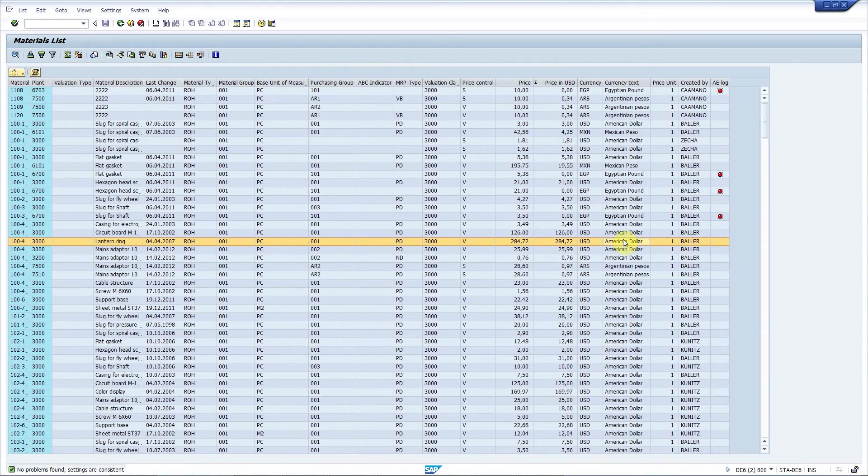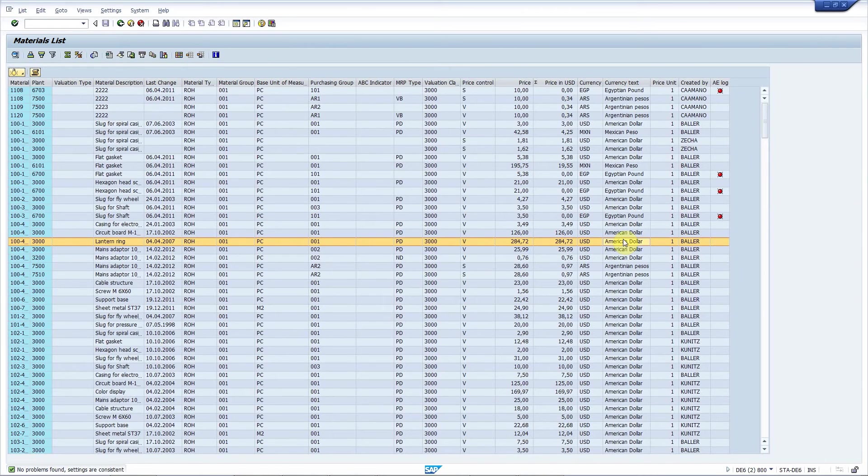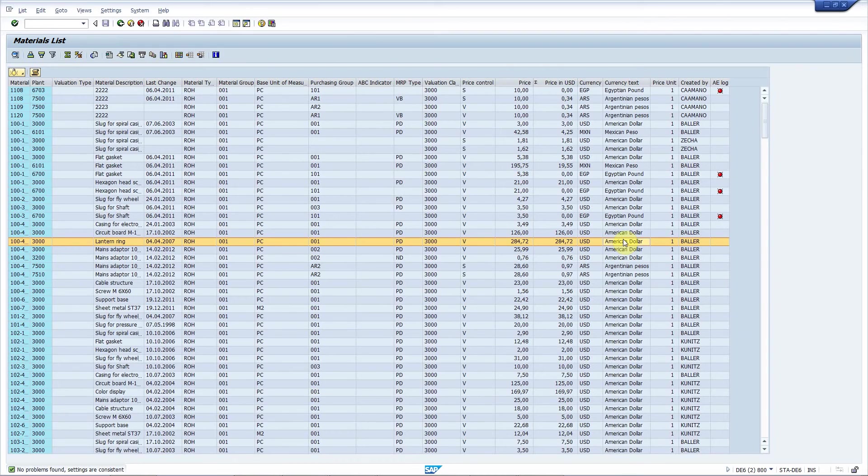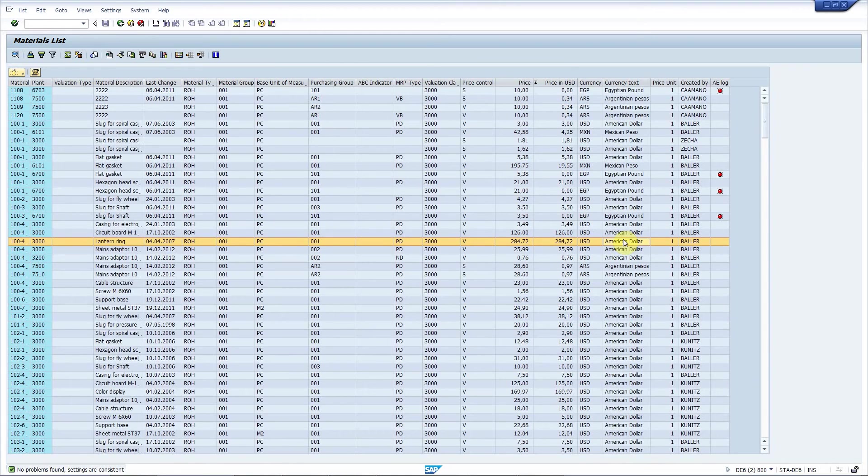Okay, it took about three minutes to add this currency conversion. How long would it take without ALV Enhancer? Maybe a day? Finding a suitable user exit or enhancement point, doing the implementation, testing and so on.